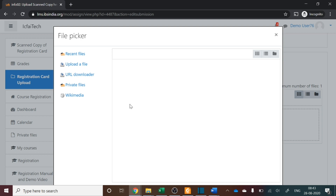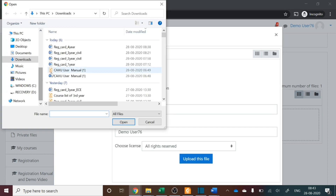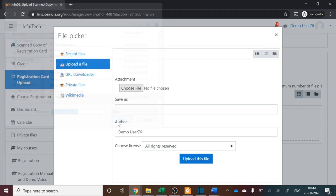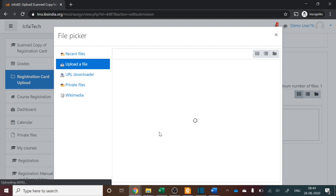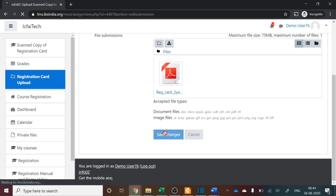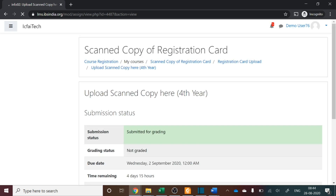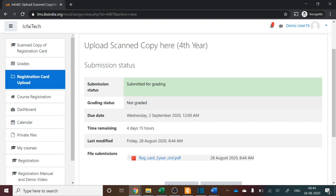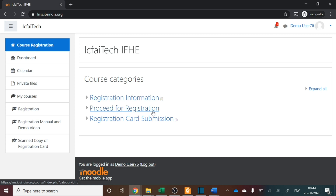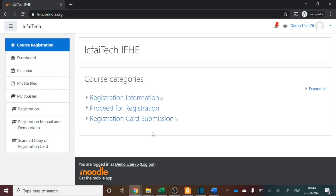Click Upload a File, then Choose File, locate your saved scanned registration card, and upload it. Once successfully uploaded, click Save Changes. You have now successfully submitted the registration card. To summarize, make sure you have done two things: first, proceed for registration and enter all eight course codes in the quiz form and submit successfully; second, upload the scanned registration card. Only when both are completed is your registration done. Academics will then finalize which five out of eight courses will be offered, based on all students' interest, and communicate that to you later.